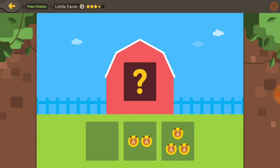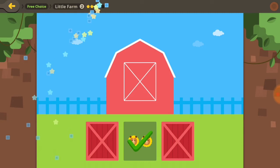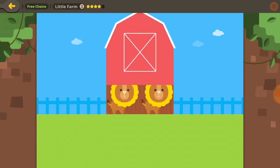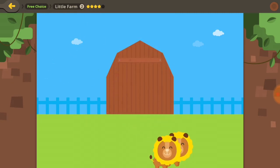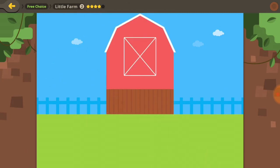How many lions are hiding in the barn now? Two lions were hiding in the barn.